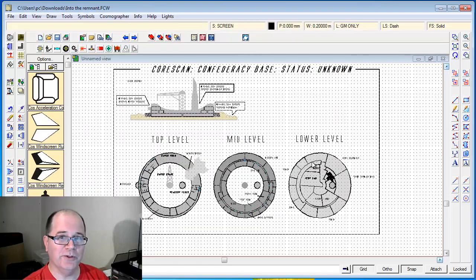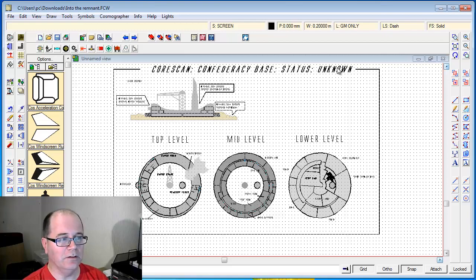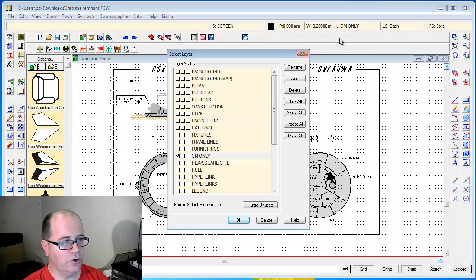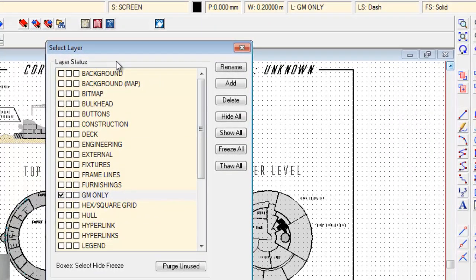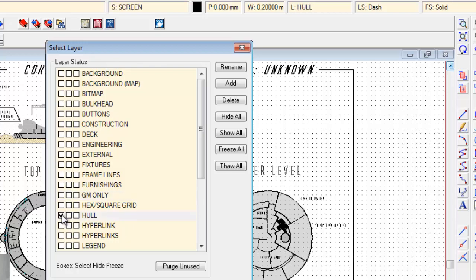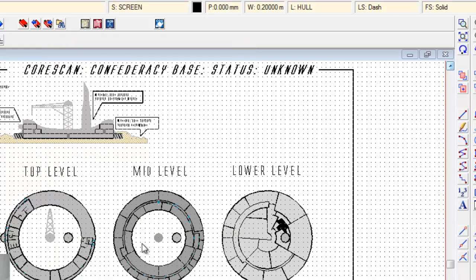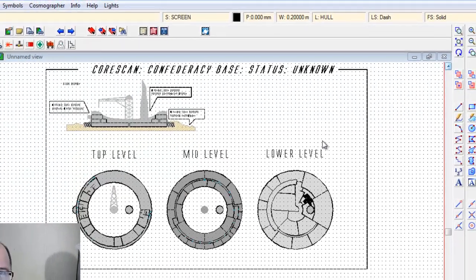Now watch what happens when we turn this layer off. With the layer status, I'll click on the middle square which means hide that layer - a little H will come up. Hide the layer, click OK. Voila, all of those descriptions disappear.